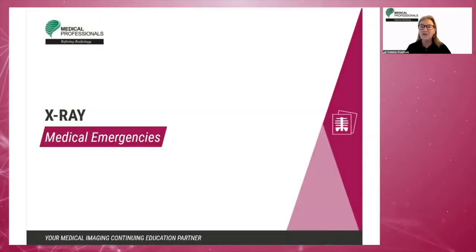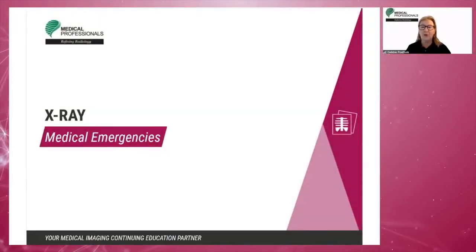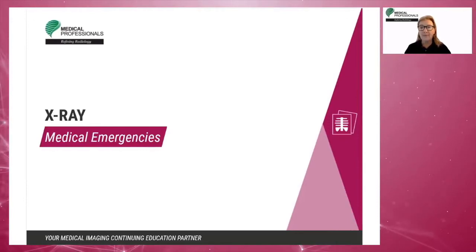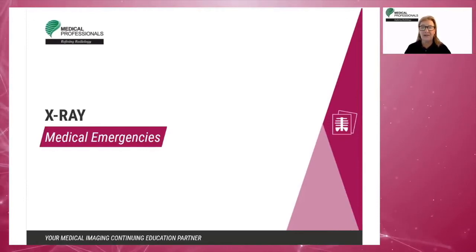Welcome to this new module, Medical Emergencies. It will cover all types of medical emergencies.